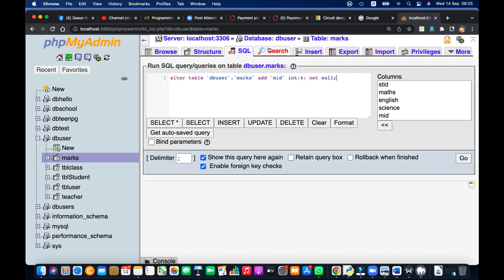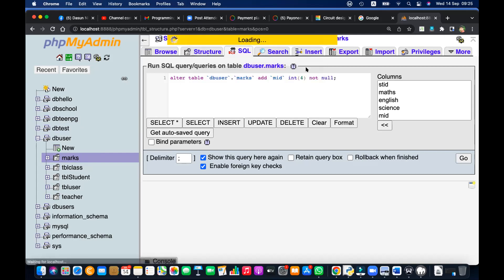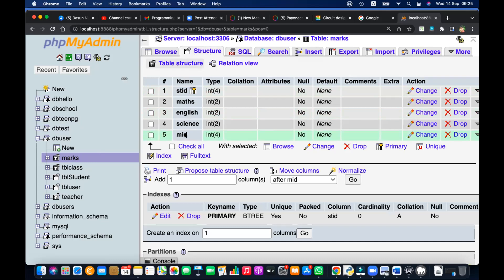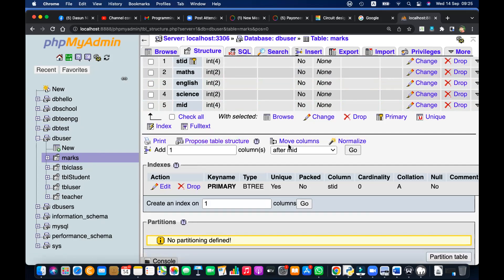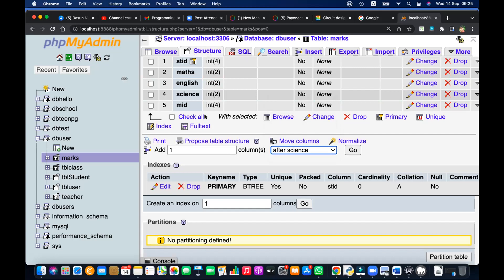Have you completed this? Not yet. So this was in which table? The marks table. I have added it to the marks table. You can simply do this — add one column after 'science' in the GUI. But the thing is, you need to know the query. Share it to me and I'll show you.